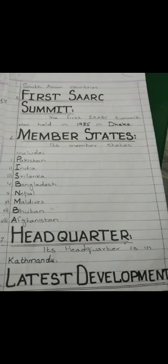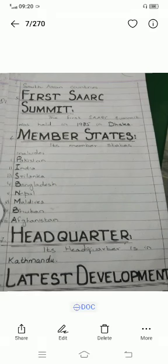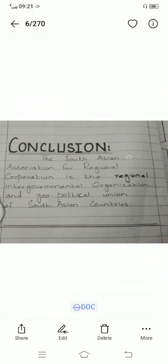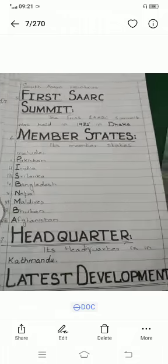The member states are Pakistan, India, Sri Lanka, Bangladesh, Nepal, Maldives, Bhutan, and Afghanistan. The headquarters is in Kathmandu. We have already shared the latest development, so you will write the latest news in your notes. Conclusion: the South Asian Association for Regional Cooperation is the regional intergovernmental organization and geopolitical union of South Asian countries.